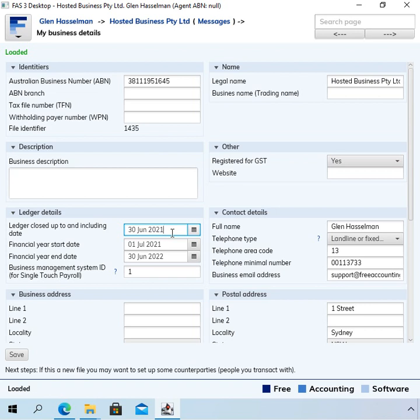Moving that date forward does not stop you from moving it backward again later. So you might even want to do this each quarter after you lodge your Bassoff to prevent accidental changes if periods that you've finalized. And then later on when you're doing your tax return and you realize there are some changes to make, you can just reopen it.